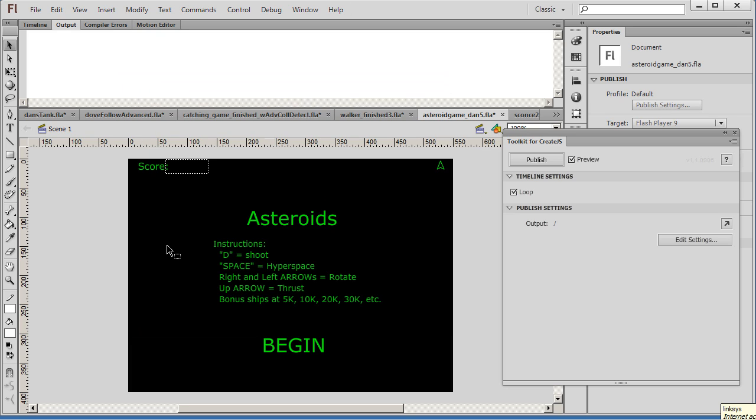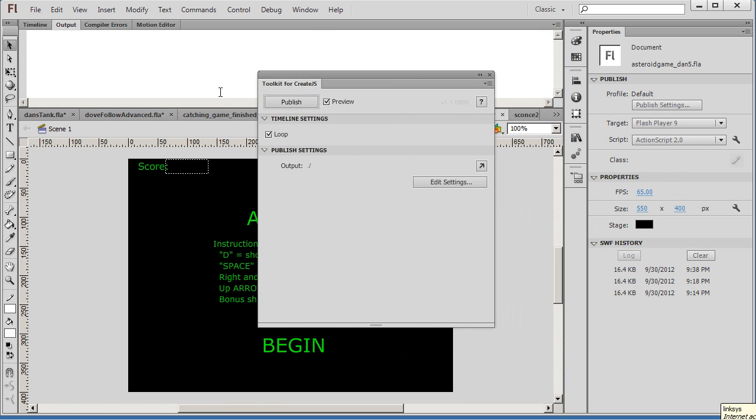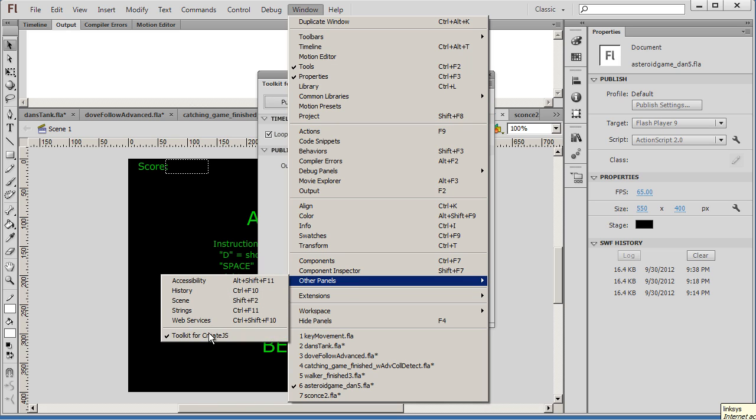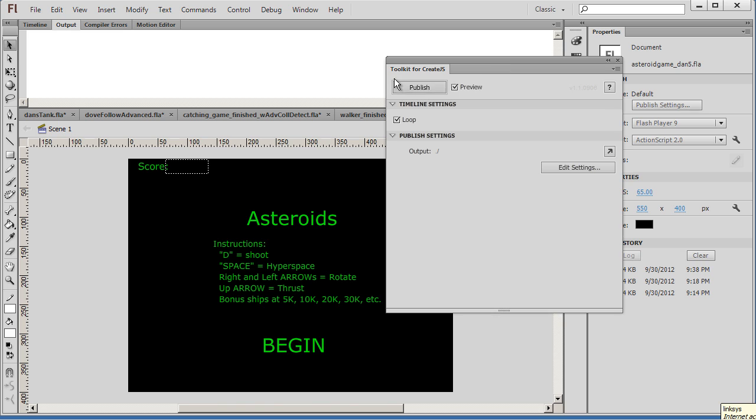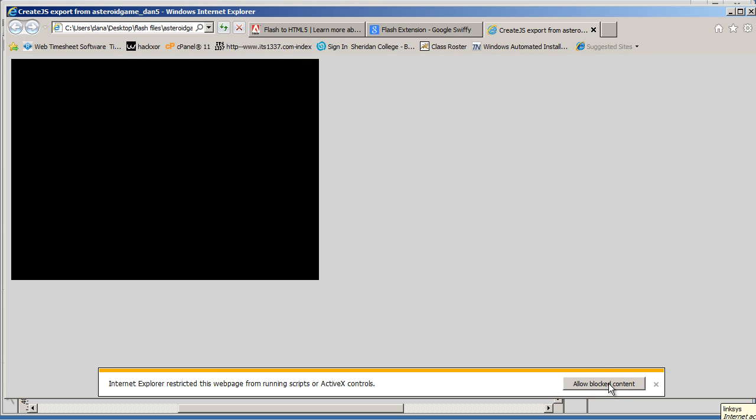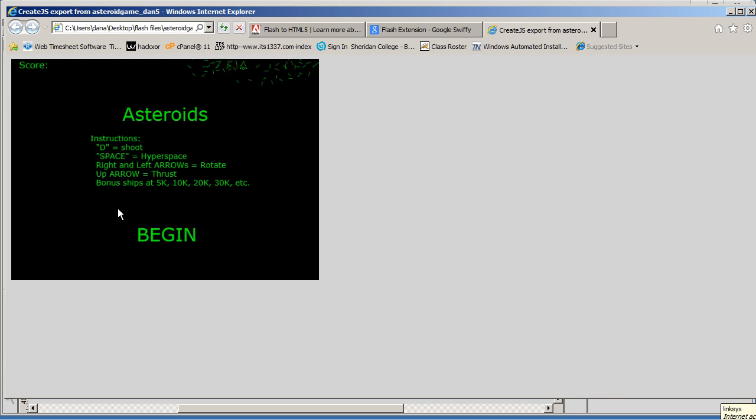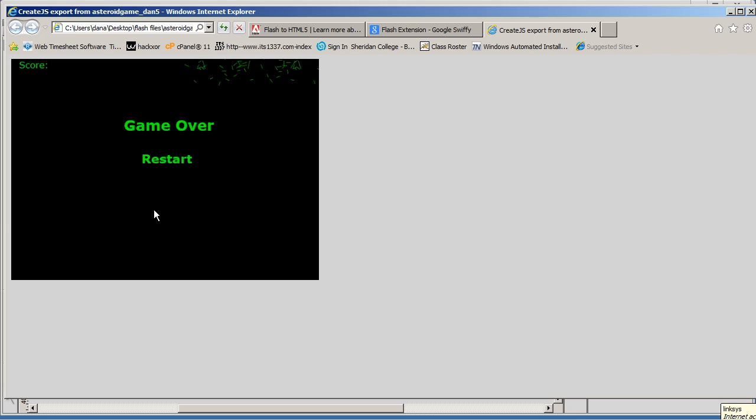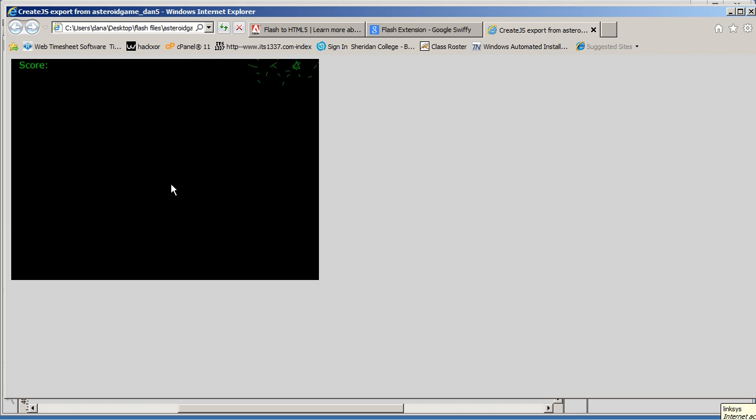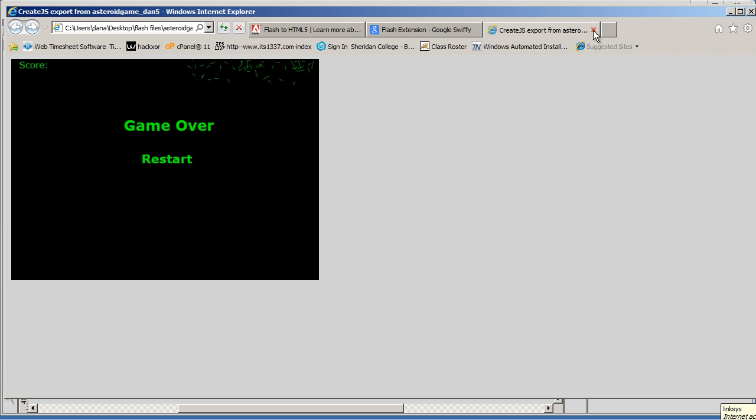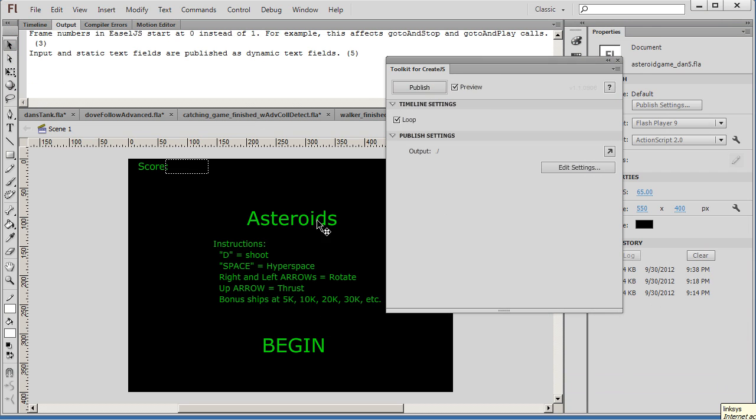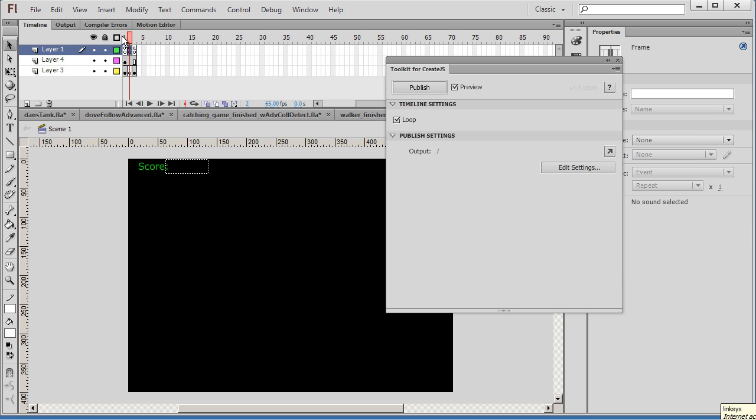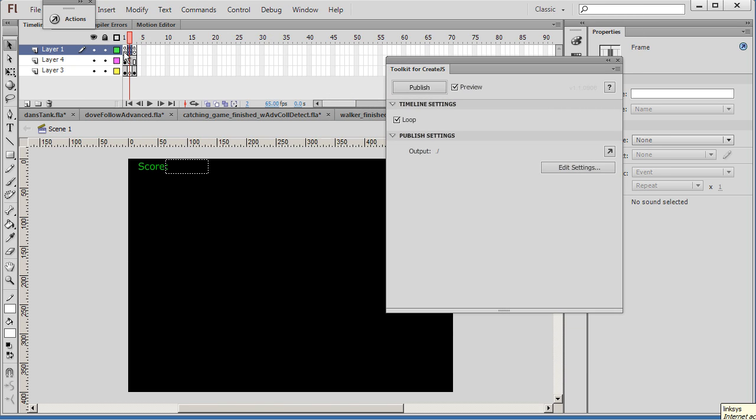And now let's try to publish this with the Toolkit for CreateJS. So once again, you go to Window, Other Panels, and Toolkit for CreateJS. And you can open up this Toolkit. And then we'll just hit Publish. And we'll allow the blocked content. And you can see that the Toolkit for CreateJS does not handle the ActionScript well at all. In fact, it doesn't really convert the ActionScript to JavaScript. The Toolkit for CreateJS just works with animations, timeline animations and graphics. So if this was an animation with graphics and no code, no ActionScript... And by ActionScript, you can see here we've got ActionScript here on the timeline. Window, Actions, you can see that there is ActionScript on here. So it doesn't handle the ActionScript well at all.